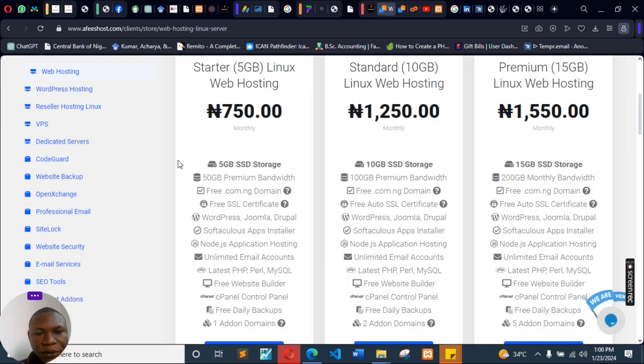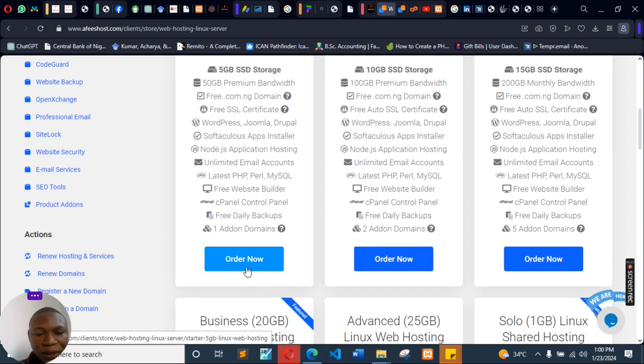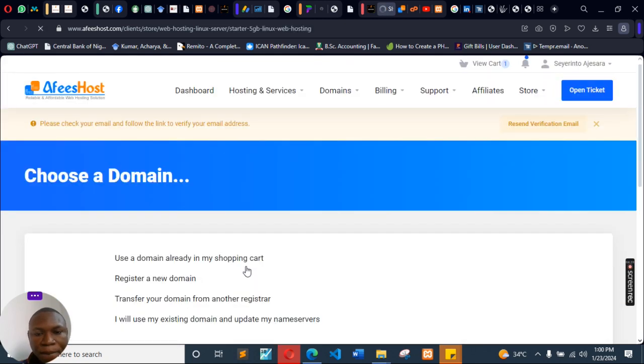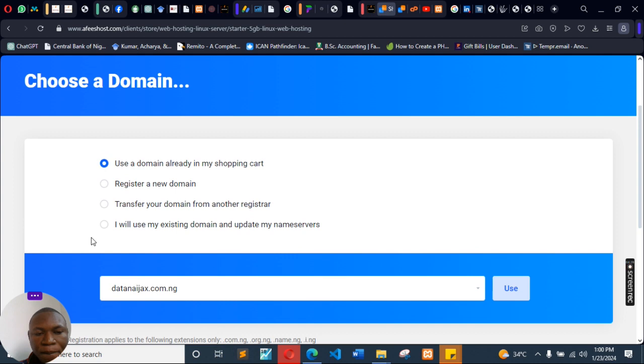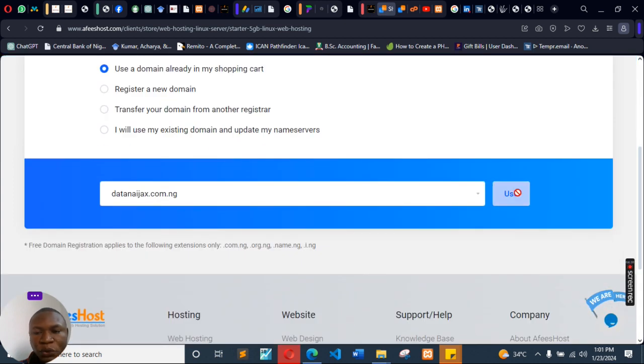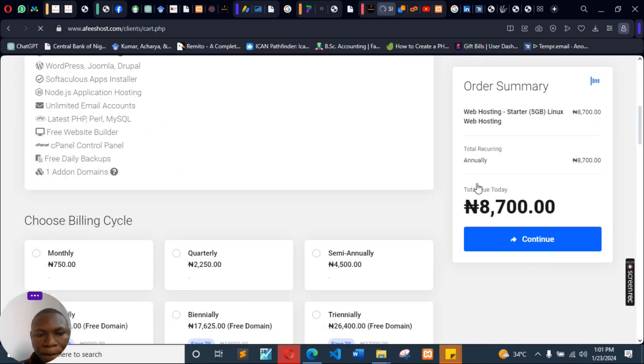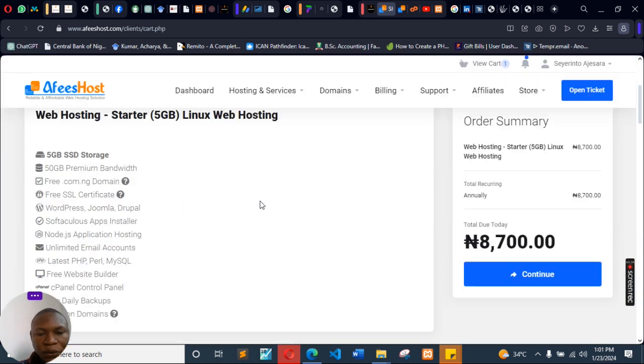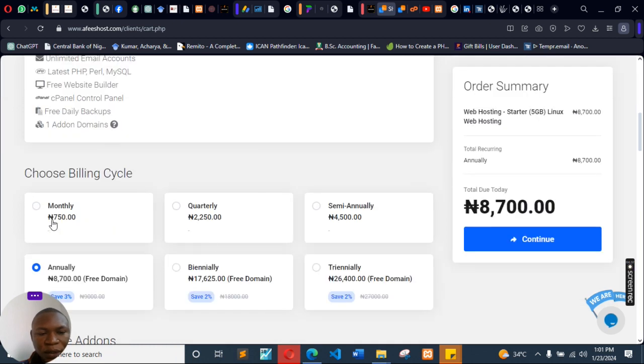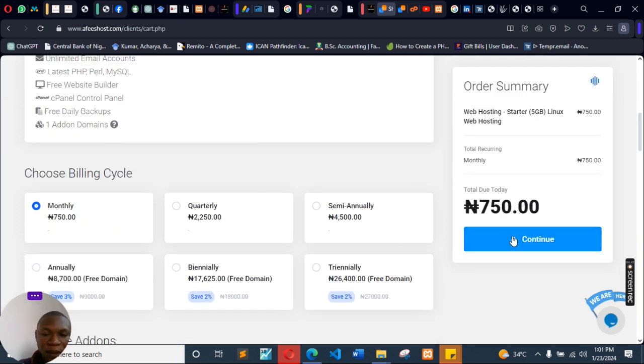The hosting—they have the first hosting plan you can start with this one. Okay, click on Use, then continue. You can select monthly. Let's select monthly, continue.